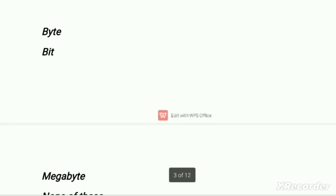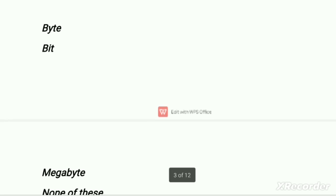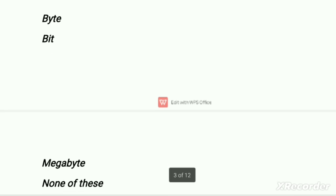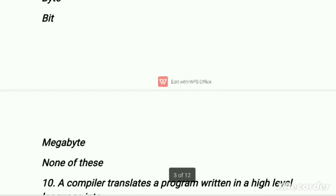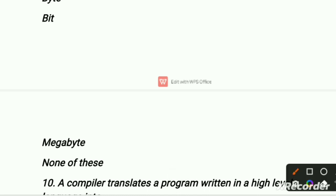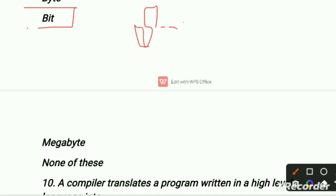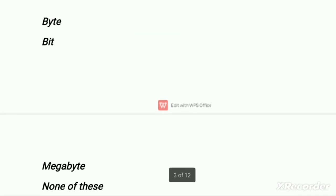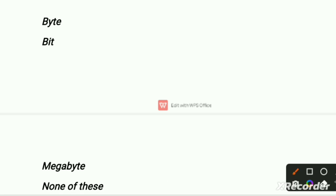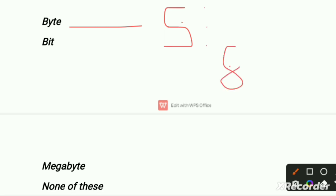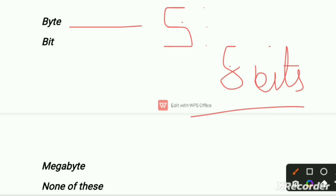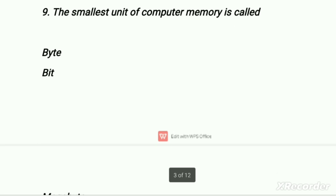The smallest unit of computer memory — first is byte, second is bit, third option is megabyte, fourth option is none of these. The right option is bit. Bit is a binary digit — binary digit means smallest unit of data. Byte is a unit of digital information and a collection of 8 bits. One byte is equal to 8 bits. So the smallest unit of computer memory is bit.